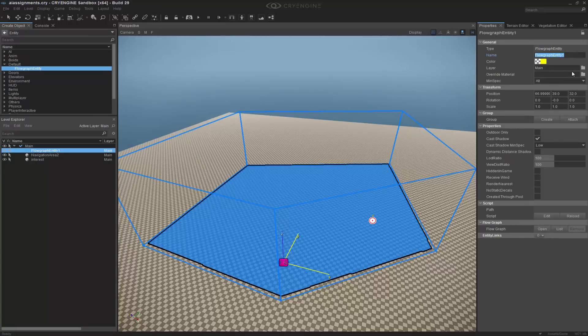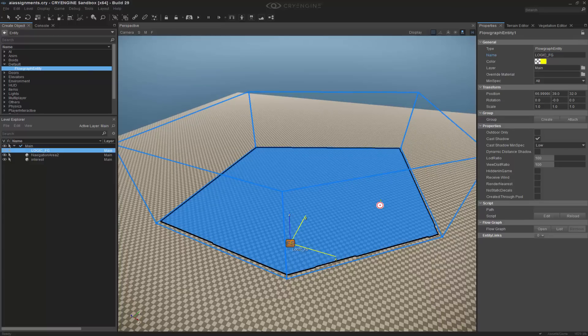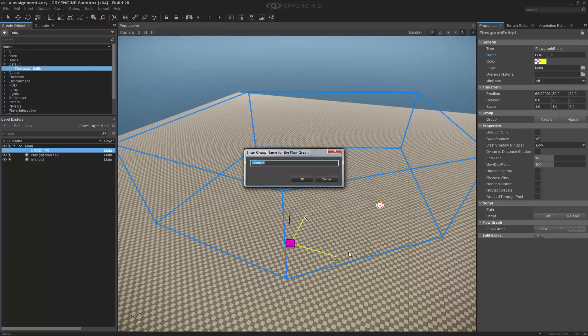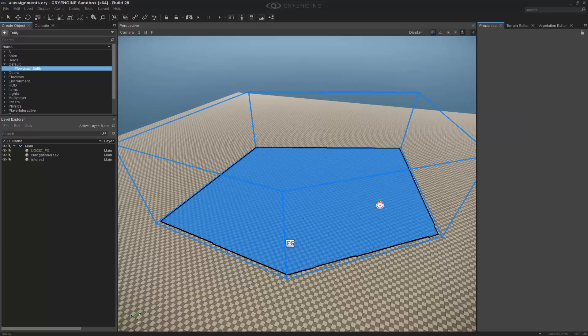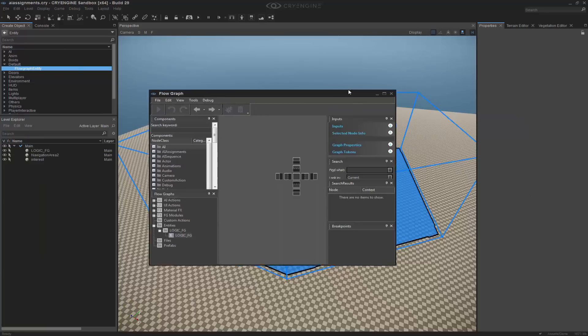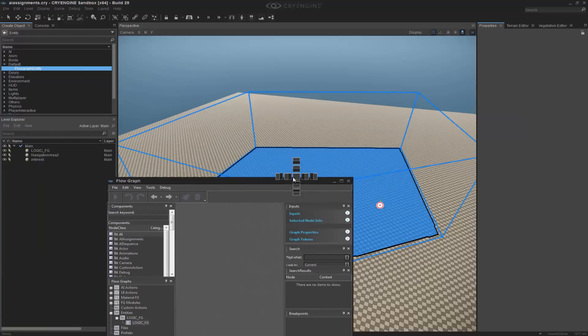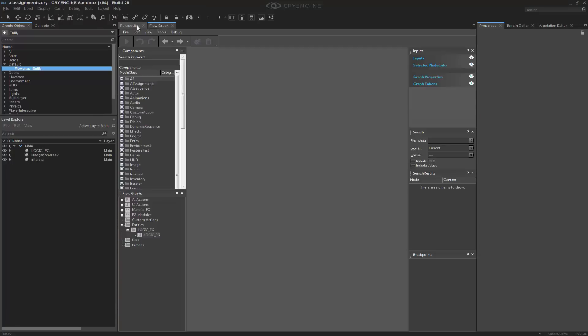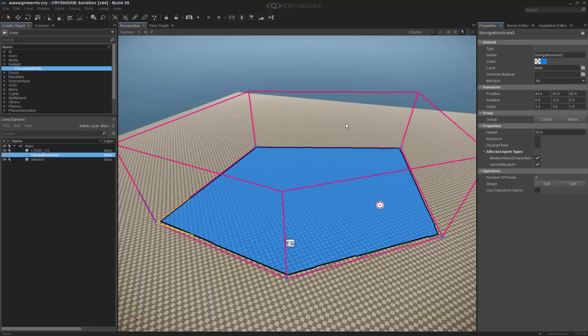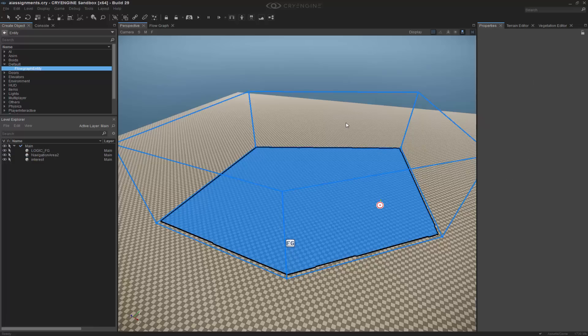We'll call this one logic underscore FG, and we can go ahead and create the flow graph as well. And we'll rename it the exact same thing. So a flow graph popped up, I'm going to go ahead and snap that to my main window so it's docked, ready to use it whenever. Press CTRL S to save.